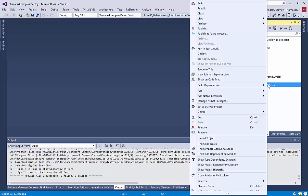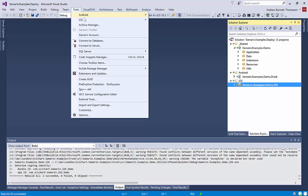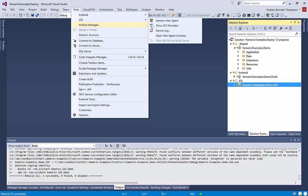So I'm going to go ahead and set the iOS project as a startup project. In order to compile this, and it would have shown you a warning if you hadn't done it already, you need to be connected to a Xamarin Mac agent.